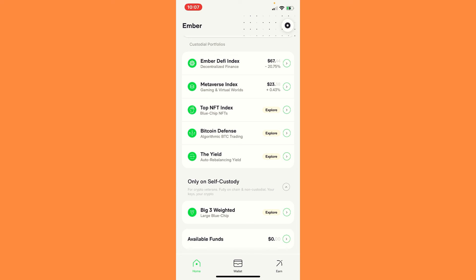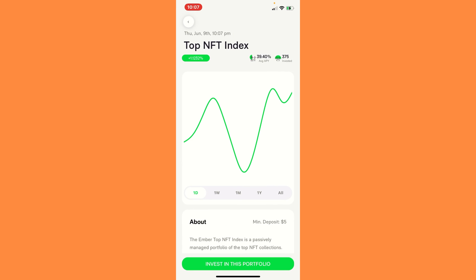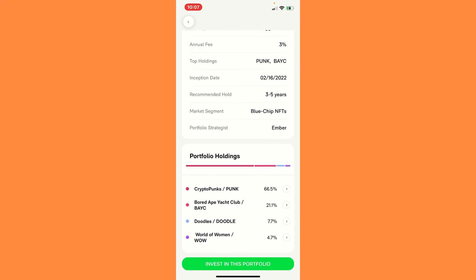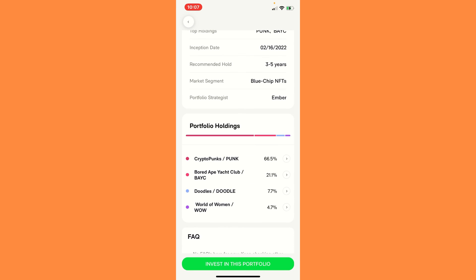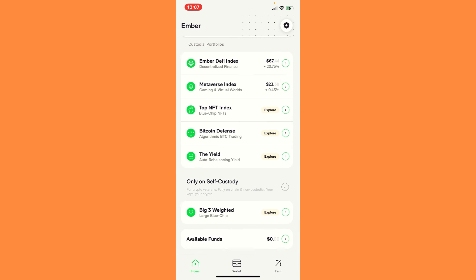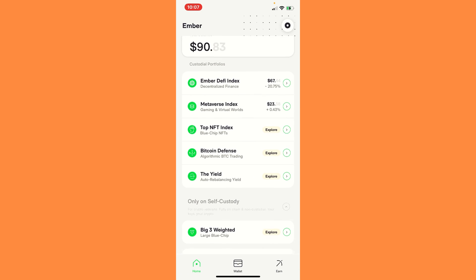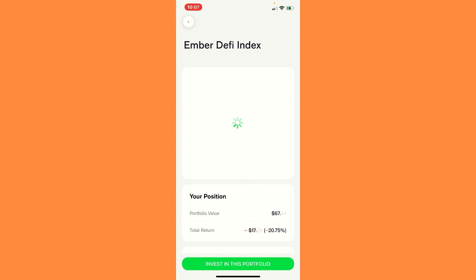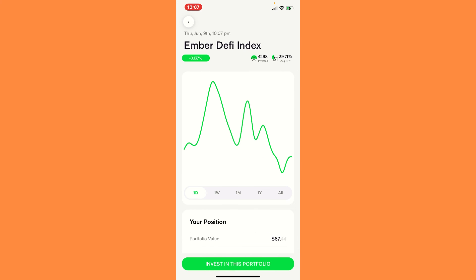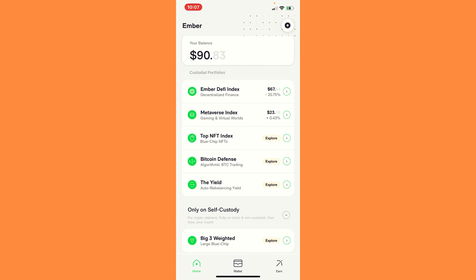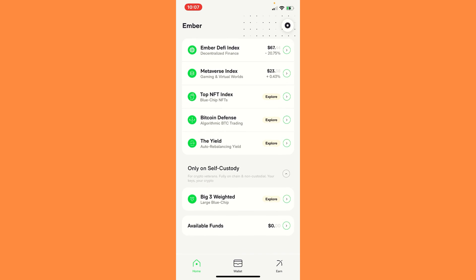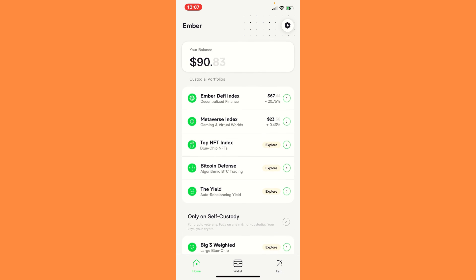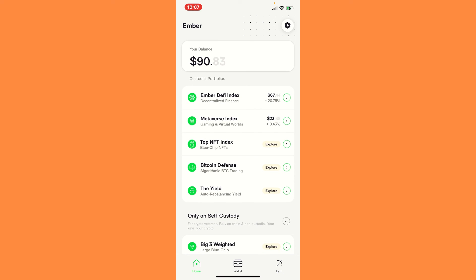They also have the top NFT index with the Bored Yacht Club, the Crypto Punks and stuff like that. That's the blue chip. So I said I was going to invest in that one. So right now I'm still doing Amber DeFi. So it might be $5, $5, $5, $5. And then just slowly go in and build that up.